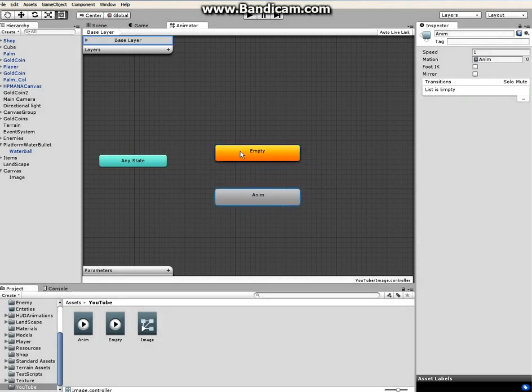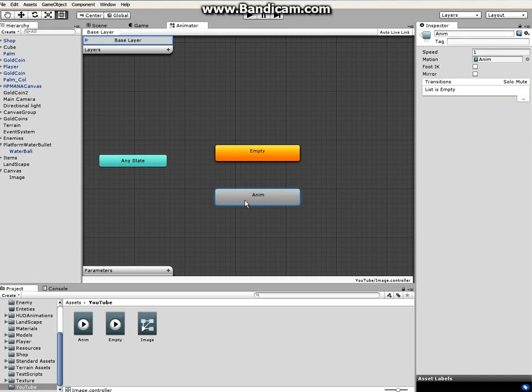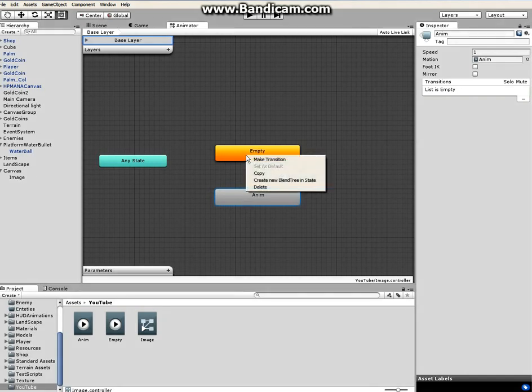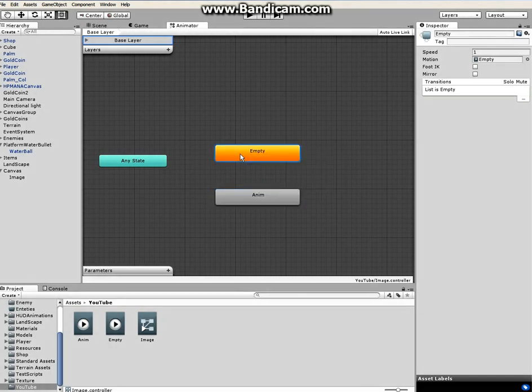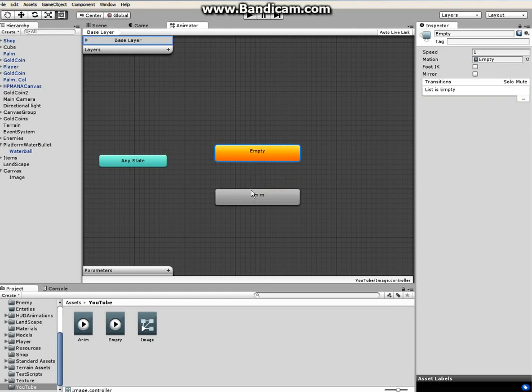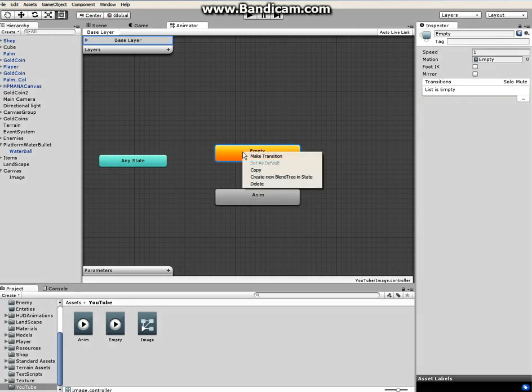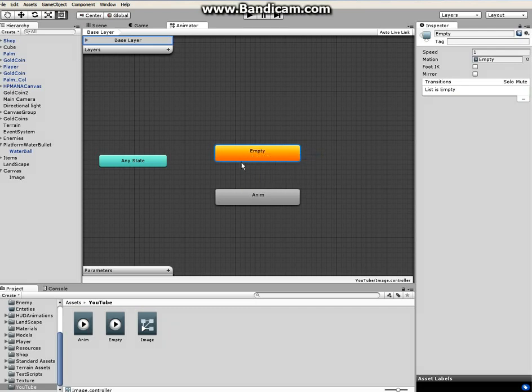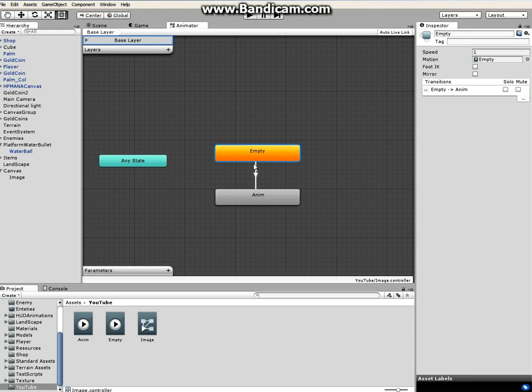Next thing is we have to from this state attach a bridge or a line to communicate between these two states. So by right clicking on it, make transition, click on that, move your mouse over to the animated state, click, and this is going to connect one way from empty state to animated state.